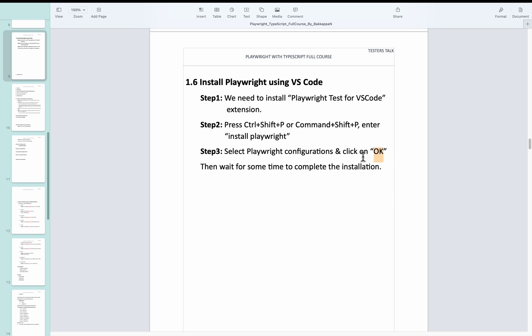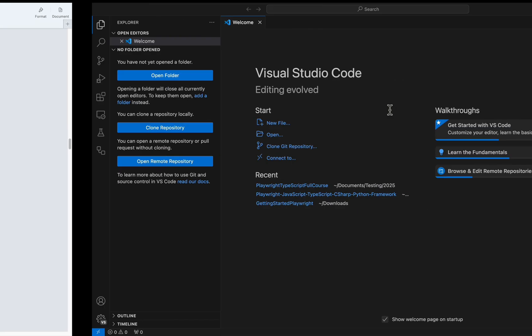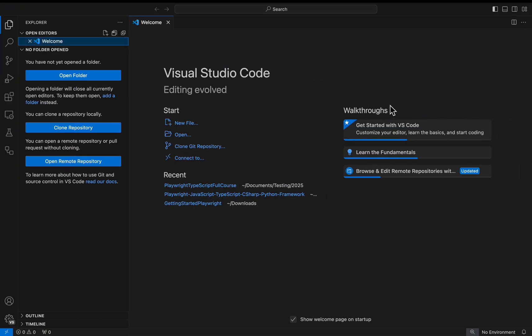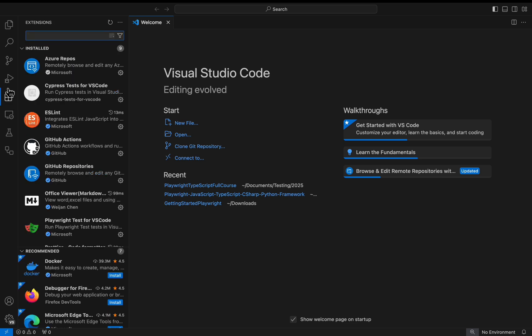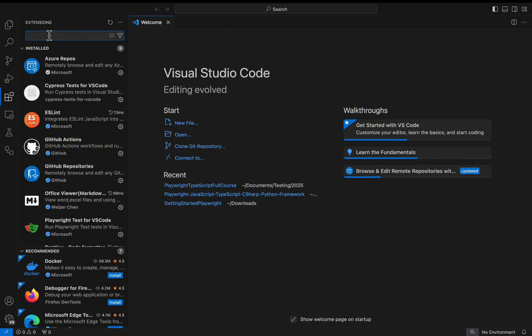First let's install the Playwright Test for VS Code. I will navigate to VS Code and you need to navigate to the extensions icon. Once you click on this extensions icon, a list of extensions will be displayed here.